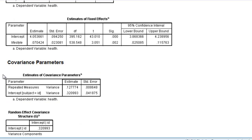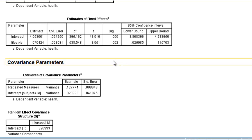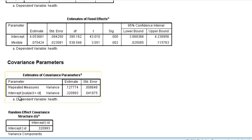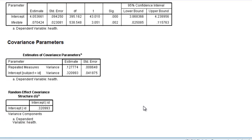We can consider this covariance parameter table further because we can obtain from it the ICC — the Intraclass Correlation Coefficient — which tells us how much variability is accounted for by grouping the values into patient categories. If we take the total variance (0.127 plus 0.32) and put the between-patient variance (0.32, the intercept variance) on top, we get the Intraclass Correlation value of around 0.7. That shows that 70% of the variability is due to patient categories.